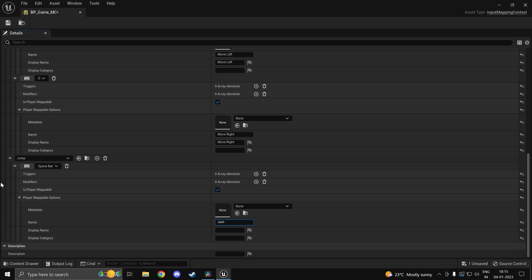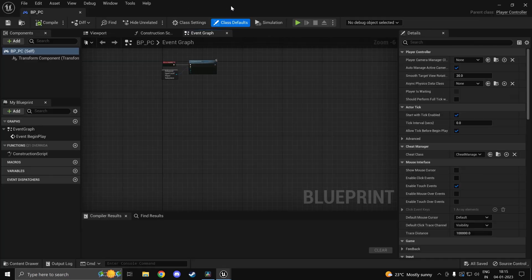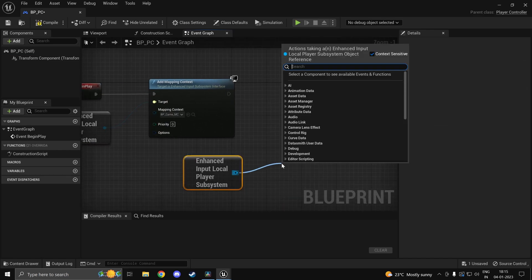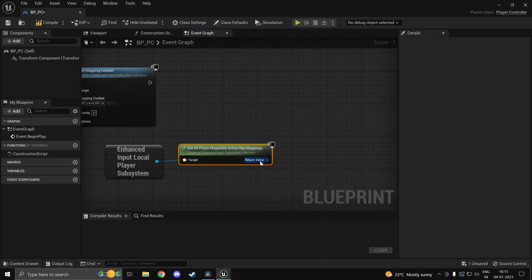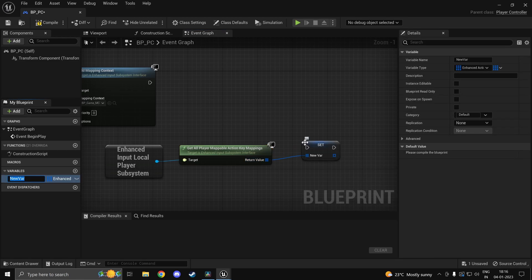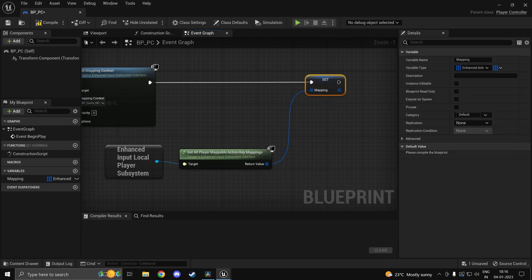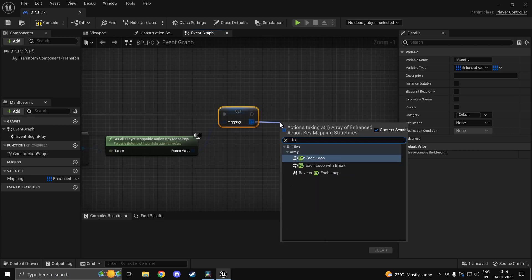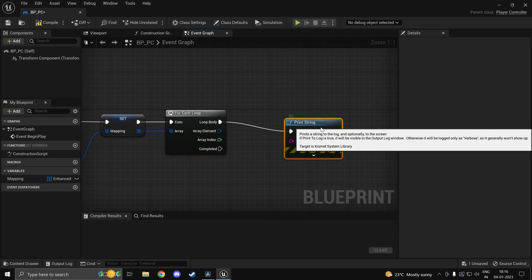That should be good — we're done with the mapping context. Now head back into your player controller, your BP_PC or whatever you have, and if you drag off of this you should get an option to 'Get All Player Mappable Action Key Mappings.' You can iterate through this, but it's suggested you promote this to a variable, because this is a pure function and it's going to be called every time.